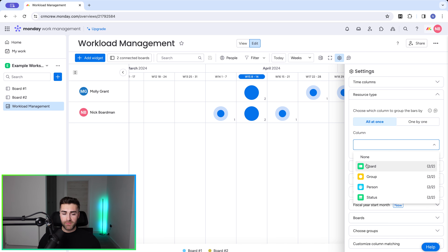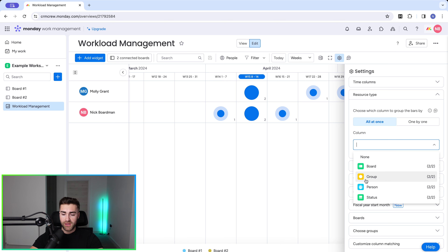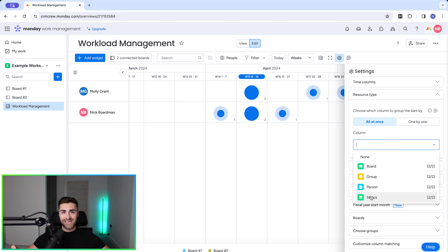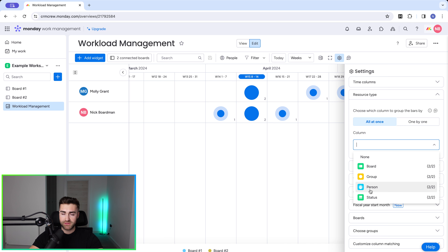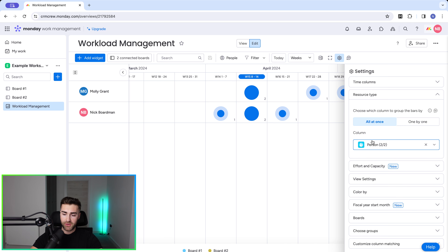To give you an example, a board may be a project and we want to see resource allocation on a project-by-project basis — in that instance we would select the board option. The same principle applies for group and for status, where the status of open tasks dictates workload. However in most instances I personally think that workload on an individual team member basis is the best way of looking at things, so I would select the person option.